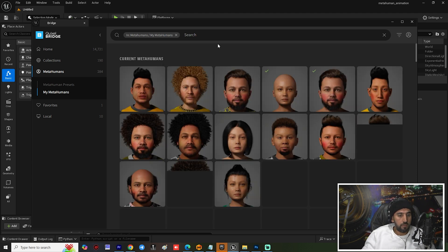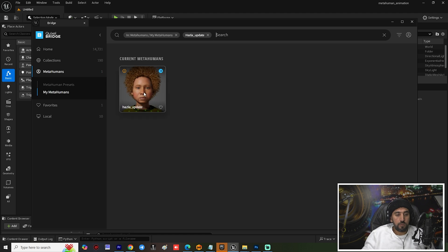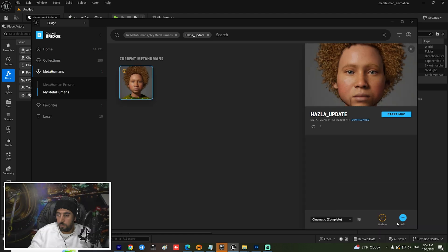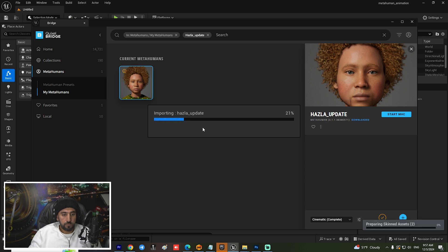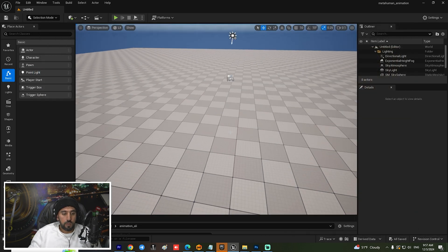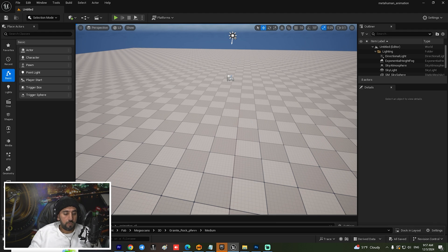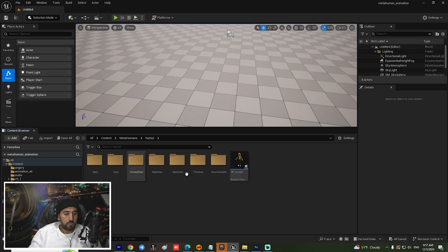Wait a little bit — here is our character. We can add it from here. Now we have our character in this area. Go to MetaHuman and insert it here.